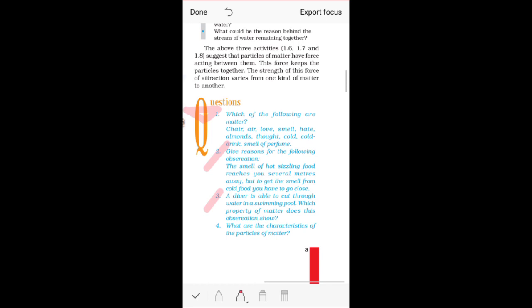Question three: A diver is able to cut through water in a swimming pool. When we go to a swimming pool and go into water, we can cut through water. Which property of matter does this observation show? You have to tell which property of matter helps you do that. Again, you need to go through the properties of matter.